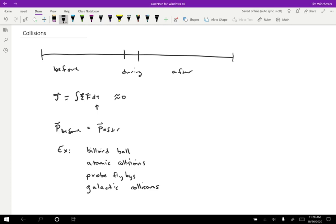So what are the timeframes? Well, when two billiard balls collide, that might be a collision of maybe a millisecond. So pretty short, faster than we can see with our eyes. Atomic collisions are even shorter. So those might be nanoseconds or picoseconds, depending on exactly what's going on.